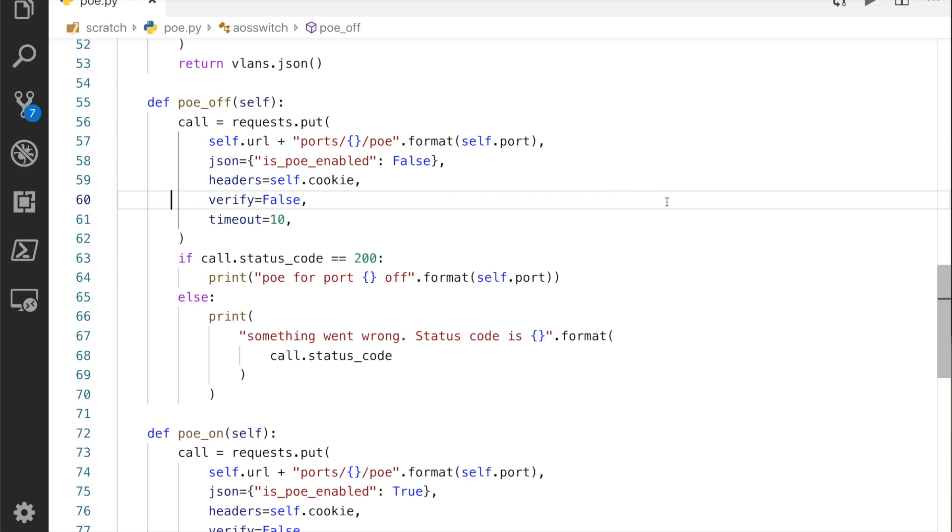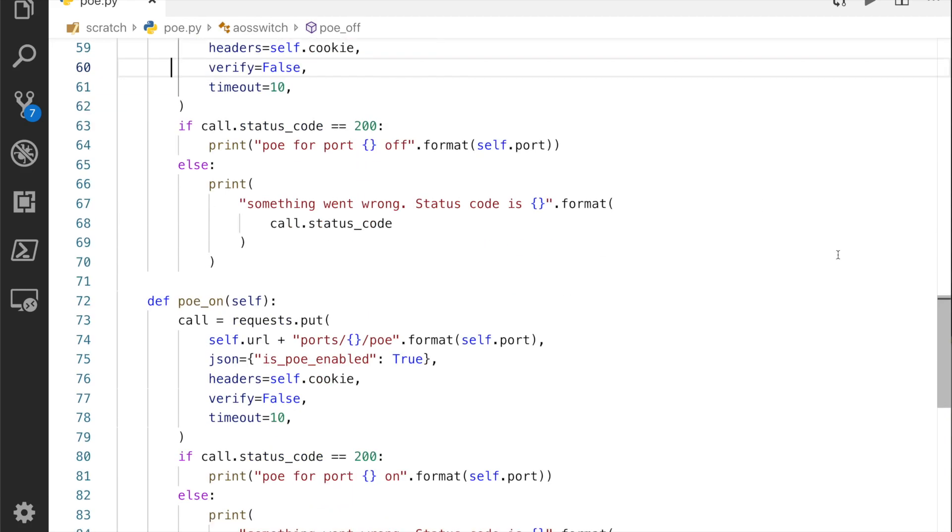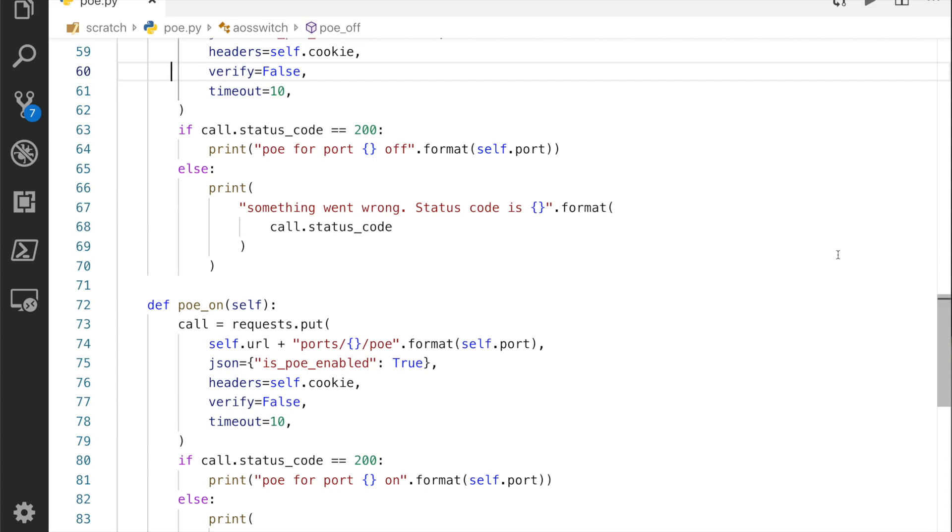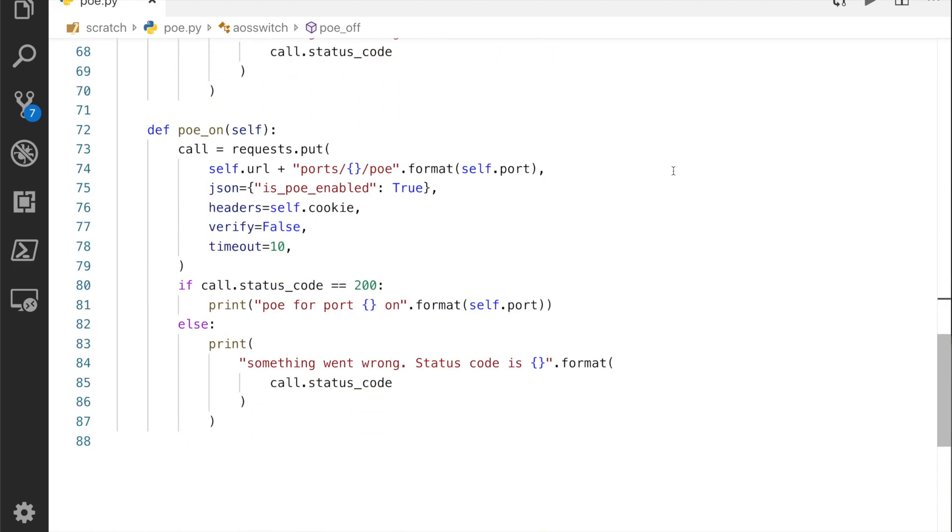This should turn off PoE for us. Then what I did, some very basic checking: if I get an HTTP 200 call back then I'll put PoE for the port number is off, if not something went wrong. Then I've written another method very similar, and guess what, it changes the is_PoE_enabled to true and then prints to screen if it's back on.